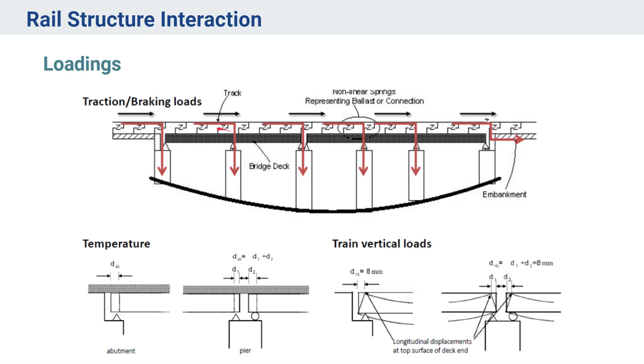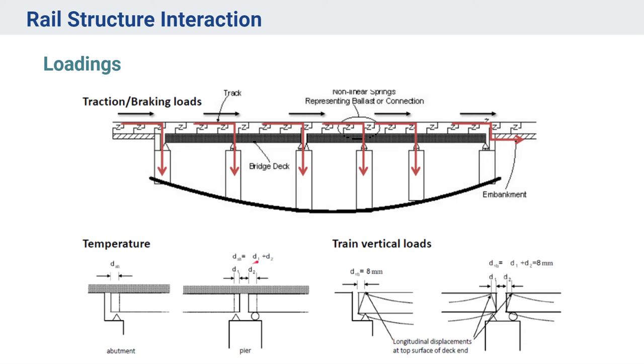Then the temperature loading, we already discussed that there are deformations due to delta T, that is the temperature variation. So we need to account for what are the stresses that are coming and what are the permissible deformations for that.